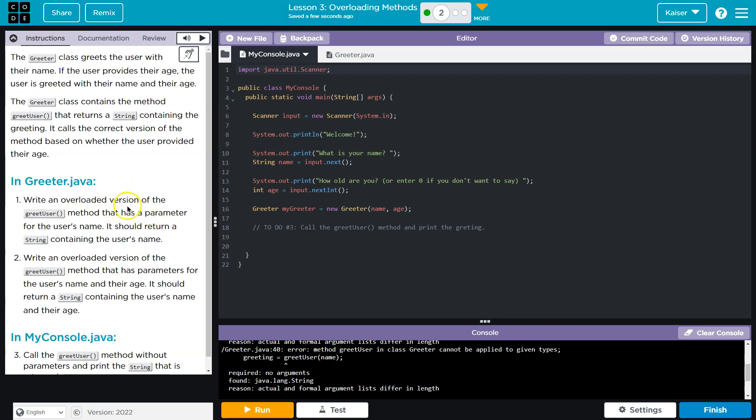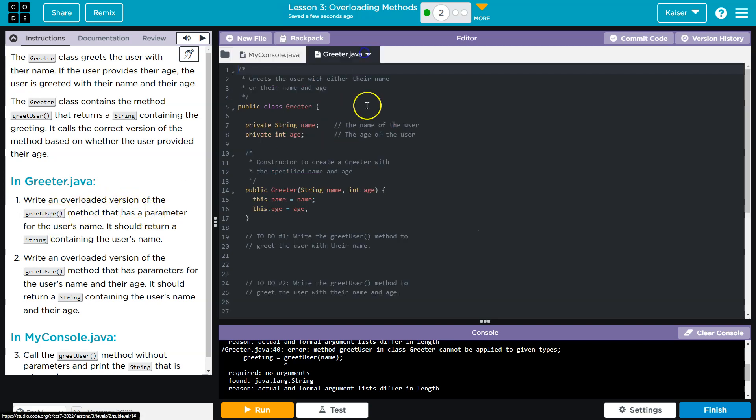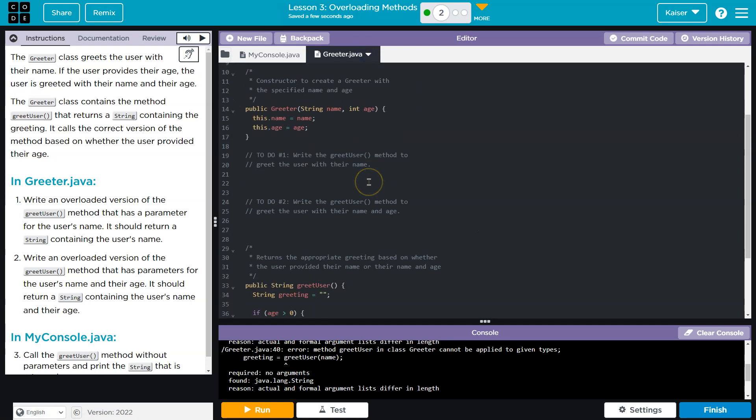Write an overloaded version of greetUser. Let me head over to Greeter and let's see what they're talking about. So we have greetUser. Now guys, keep in mind, what is method overloading? Method overloading is when we write, when we have a method signature that differs. What's a method signature?